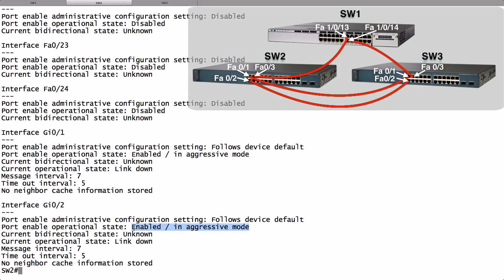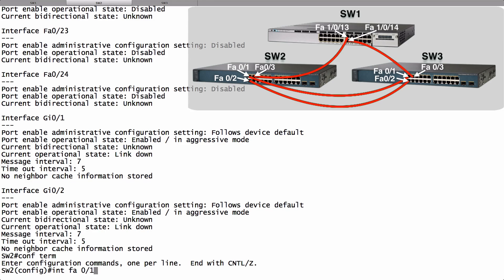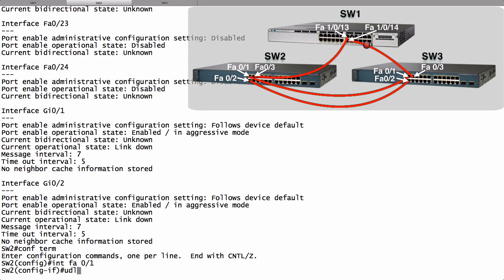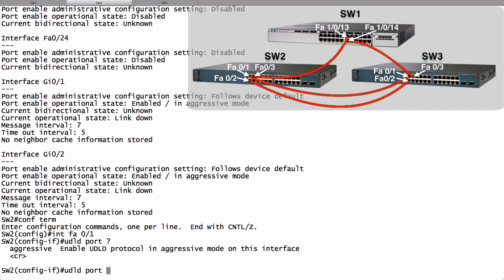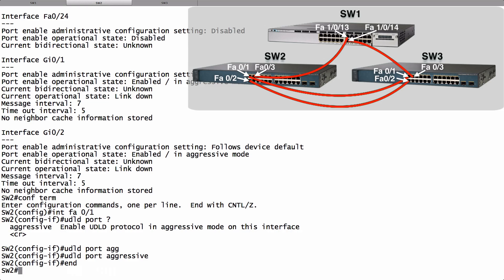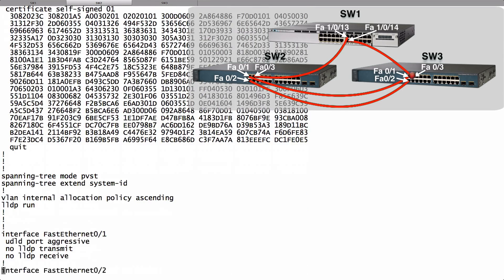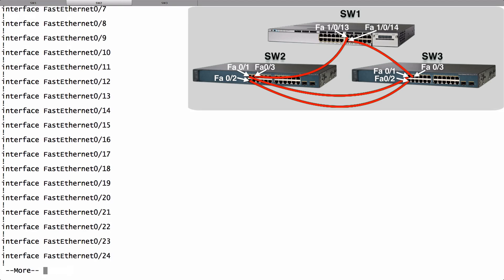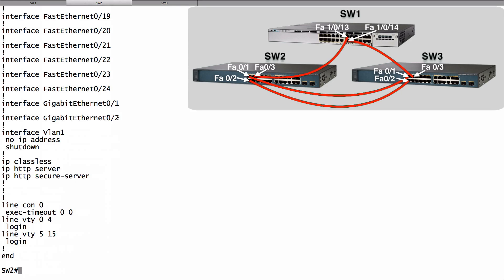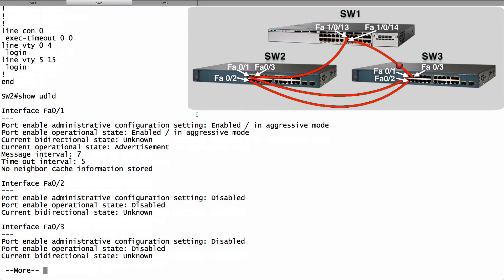What if we wanted to turn UDLD on for a copper port, such as FastEthernet 0/1? We go into interface configuration mode for FastEthernet 0/1 and enter the command udld port — we can press enter to enable normal mode, or add the keyword aggressive. Now UDLD is enabled for this copper port. A show run confirms that FastEthernet 0/1 has the UDLD command, while the other FastEthernet ports do not. The fiber ports do not have the explicit interface command either — they inherited that configuration from the global configuration we applied. A show UDLD confirms FastEthernet 0/1 is now enabled in aggressive mode while the other copper ports are not.